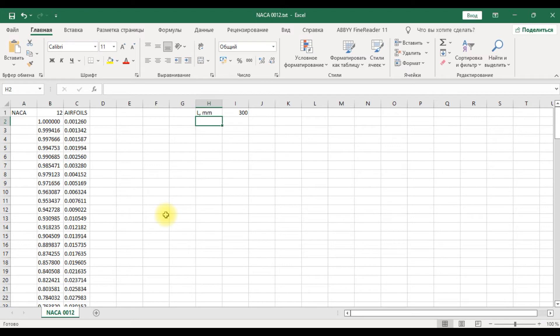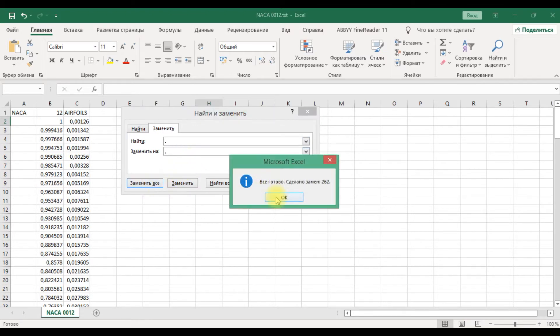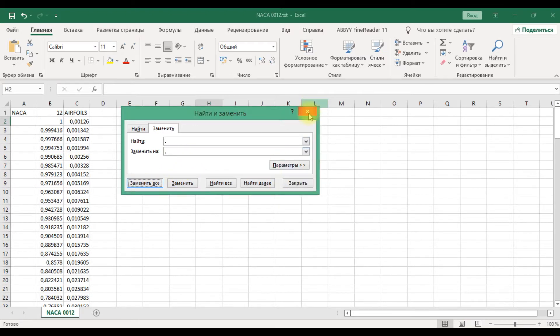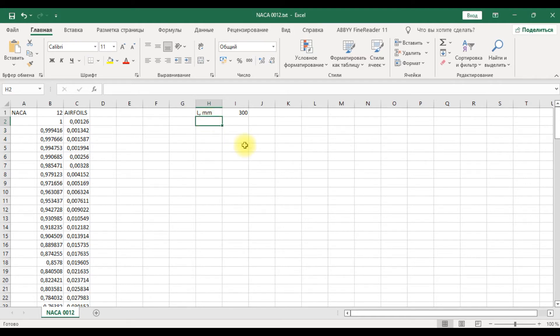Next we should change all dots to comma and multiply airfoil coordinates by length.